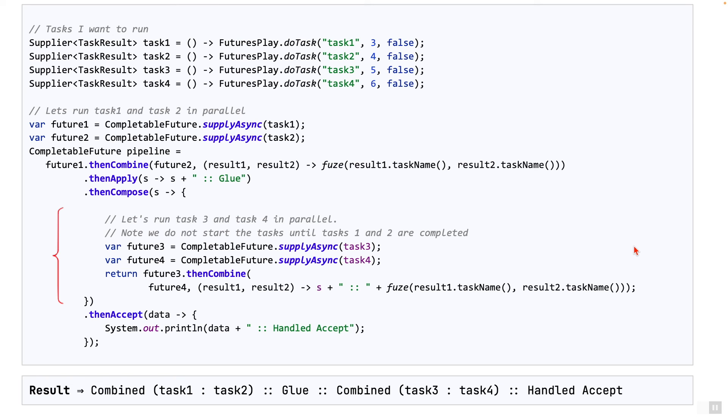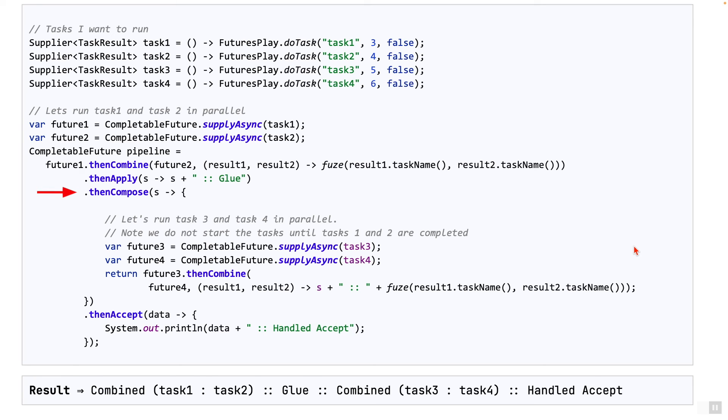But the output of thenCombine is a completable future. How do we integrate a function which returns a completable future into our pipeline? We already know that. We need to use thenCompose for that. And after we use thenCompose, finally, we use thenAccept to print the final result.